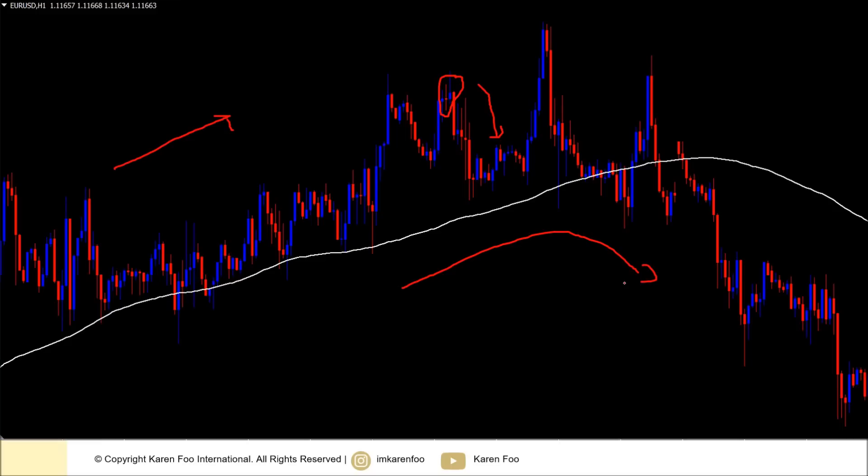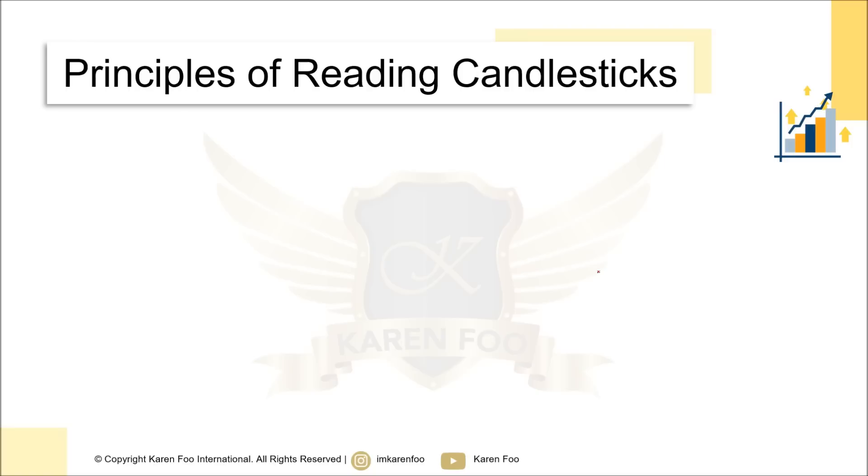How do you know whether a candlestick signals a temporary reversal or tells you the trend is going to end? You would need a lot more than using candlesticks alone — which is also what I'm going to teach you in this whole course.